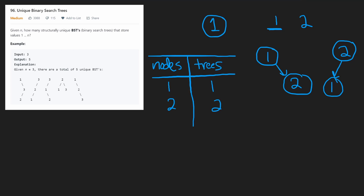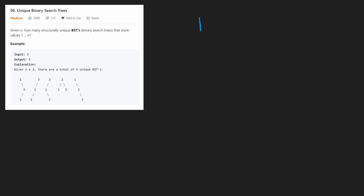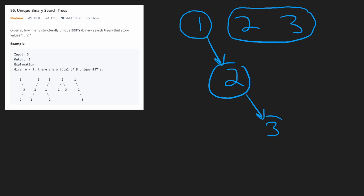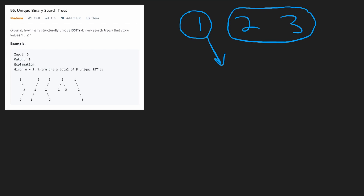In this example they tell us that with three nodes we can have five trees. Let's explore why. With values one, two, and three, if one is the root node, we put two and three in the right subtree. They could be ordered two ways: two as parent with three as child, or three as parent with two as the left child.